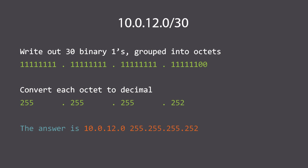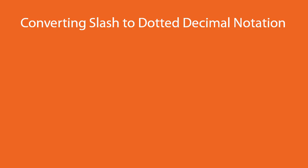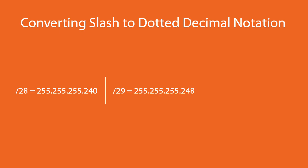So far we've got a /28 which is 255.255.255.240, a /29 which is 255.255.255.248, and /30 which is 255.255.255.252.